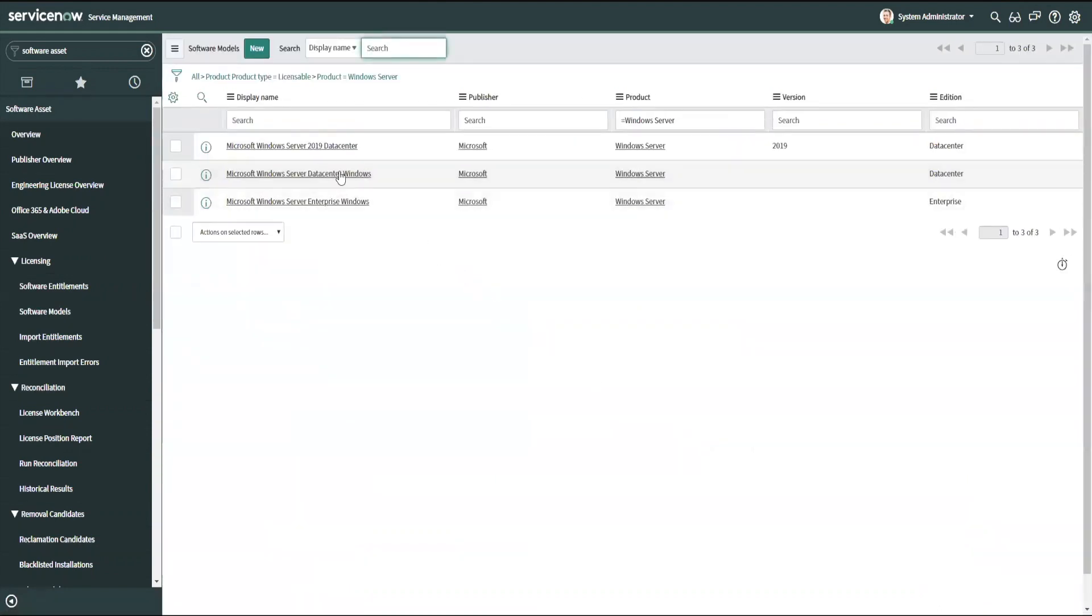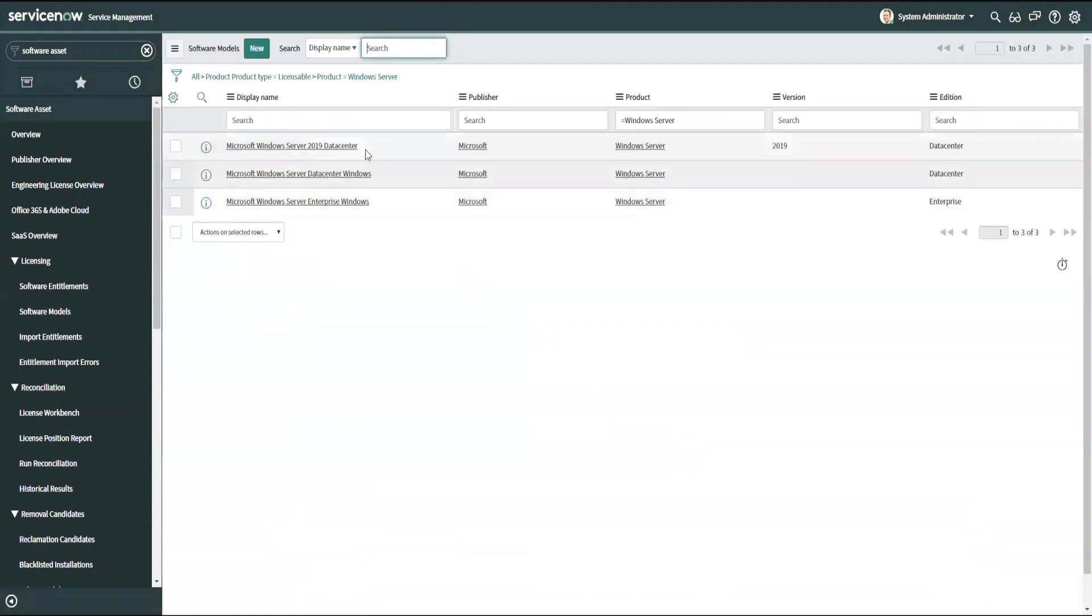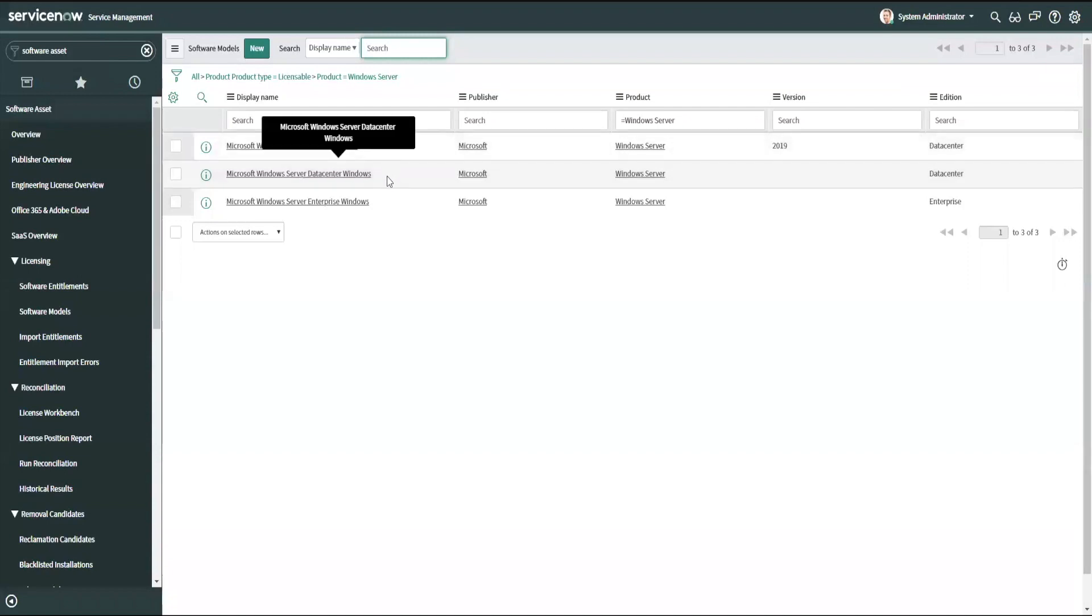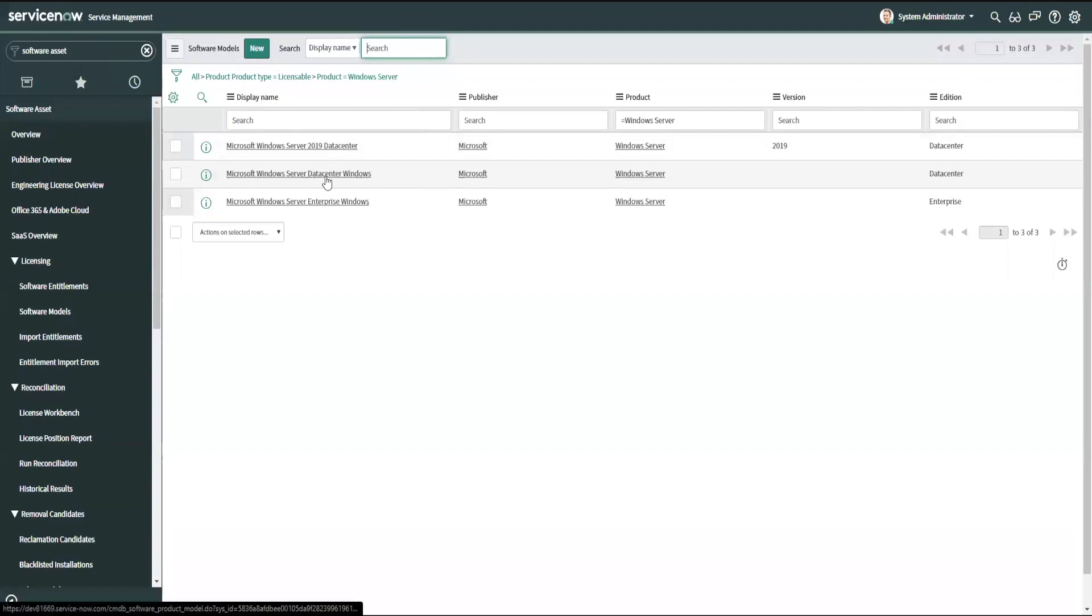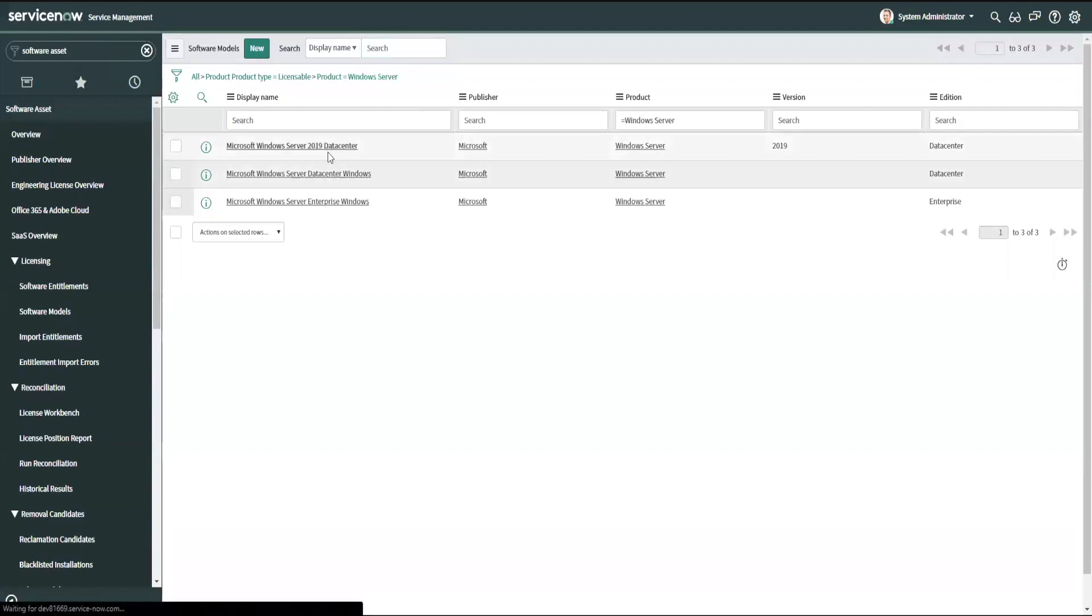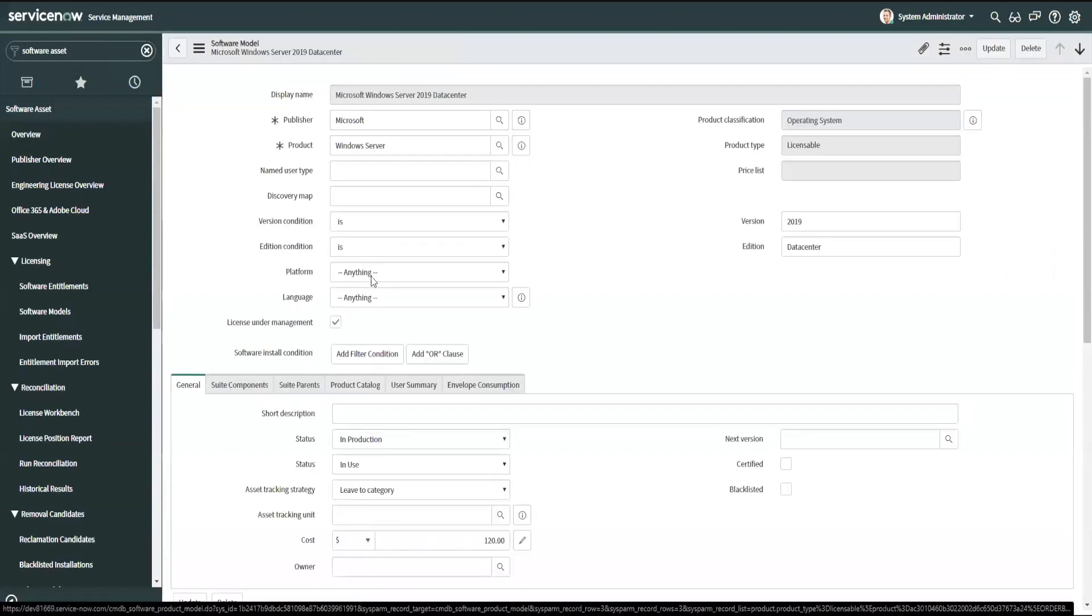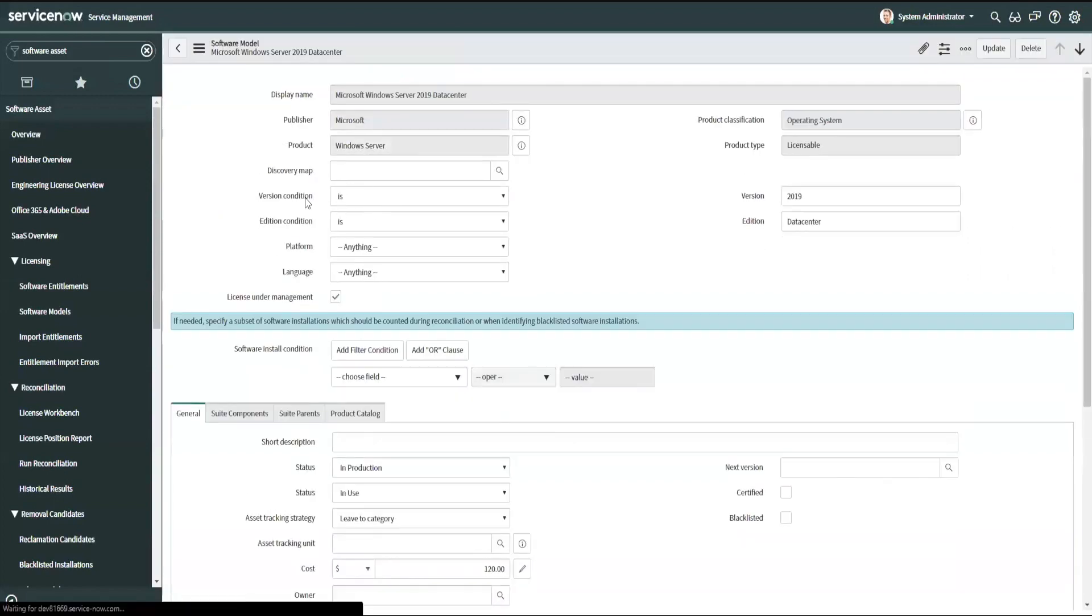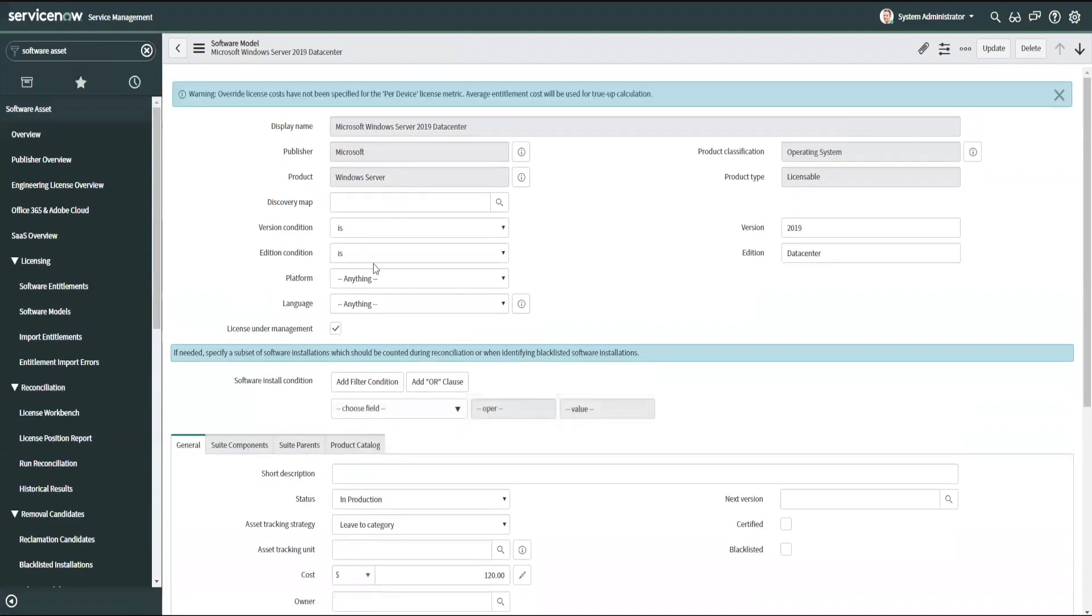For example, here I've got server 2019 data center and server data center windows. And maybe one of these is not correct. These need to be combined into one measurement. Maybe my agreement says that I can have any year of server data center. And now the 2019, if I come in here and try to change my discovery map, it might change my conditions. Now I've got duplicate models. So the best way to avoid that situation is to actually come into the software model first.